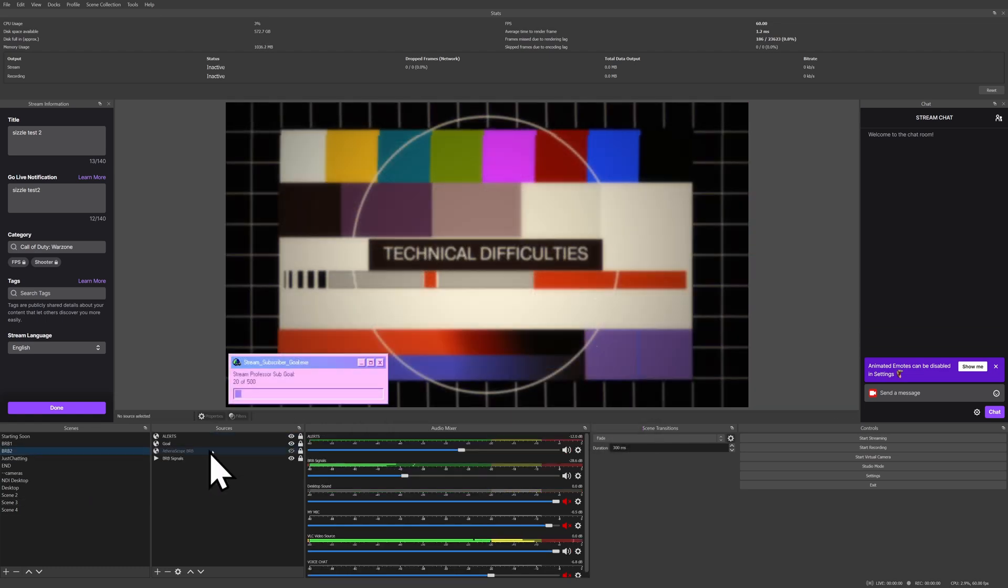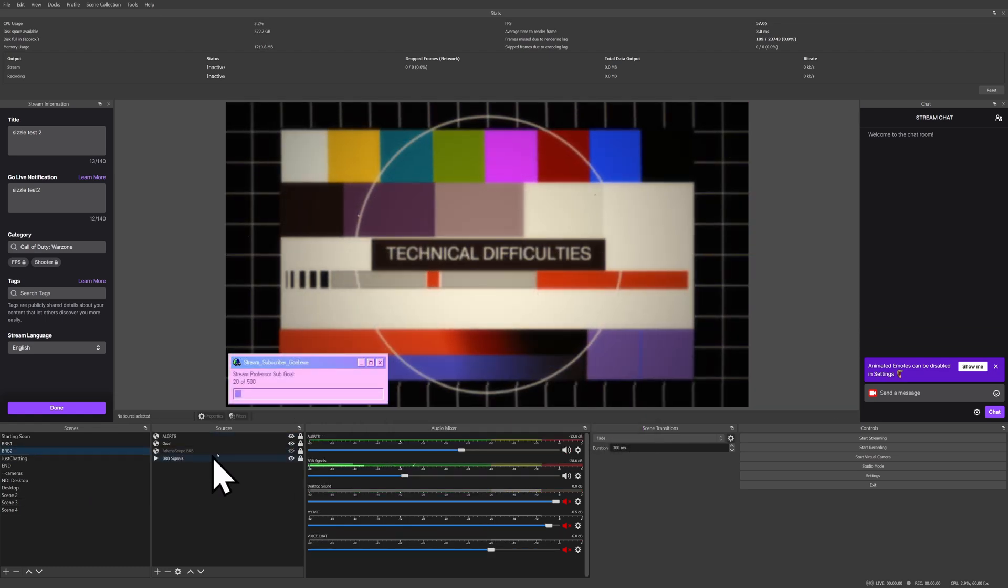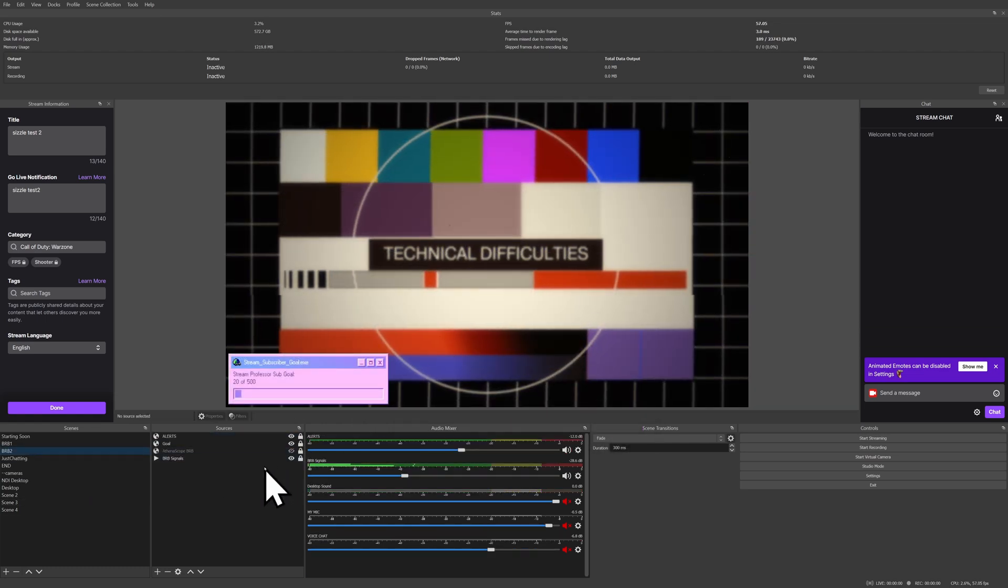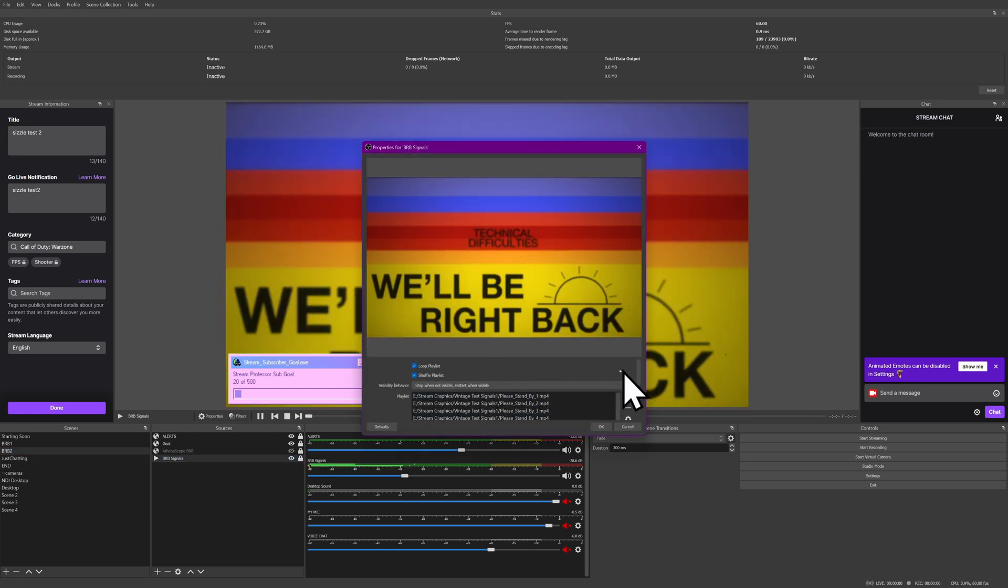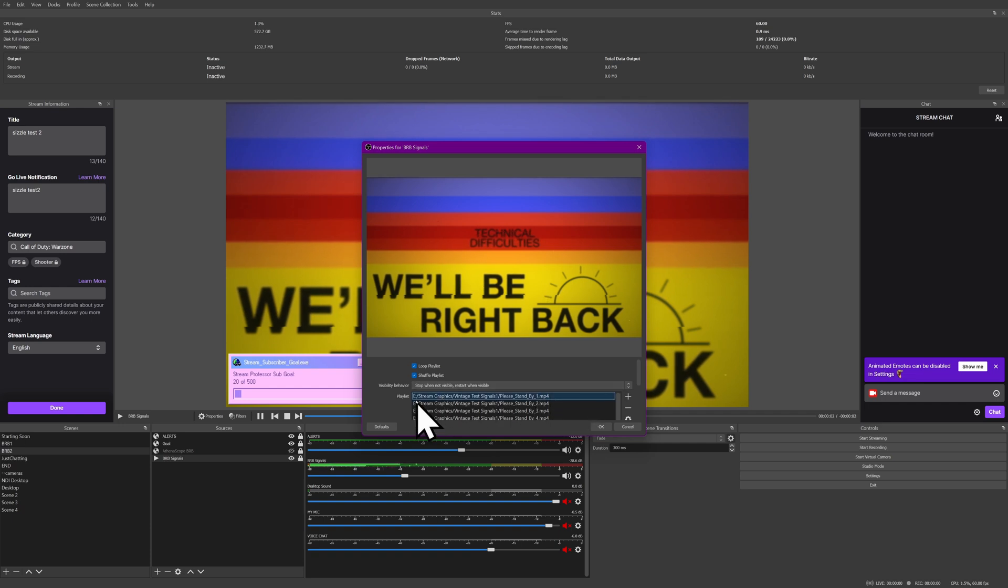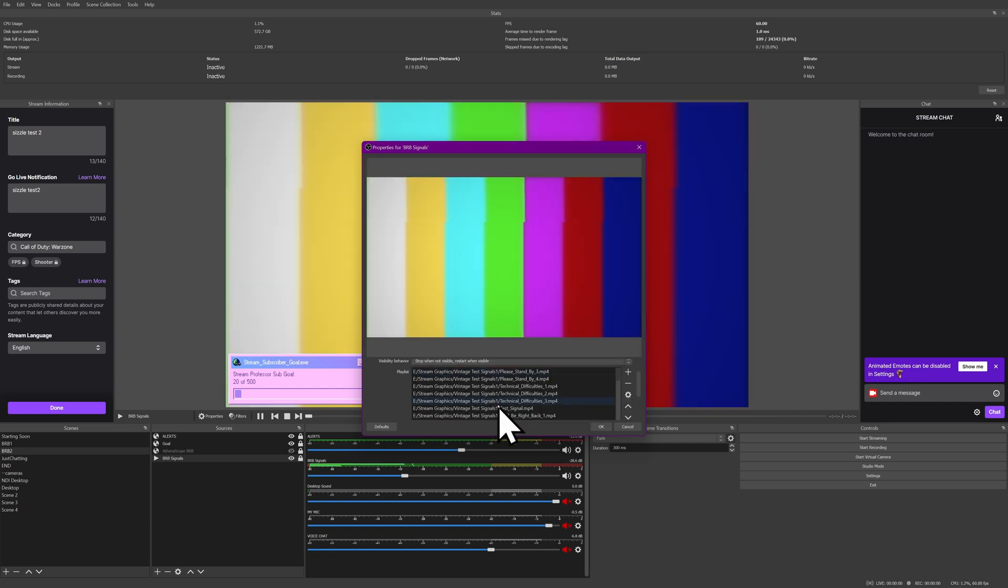Same thing for my BRB back screen here. I can see my BRB signals are a VLC media source file. I can double click on it. Media files are also going to have a browse menu here that will show a similar thing. But you can see here they're stored in E, stream graphics, vintage test signals one, and then the folders.